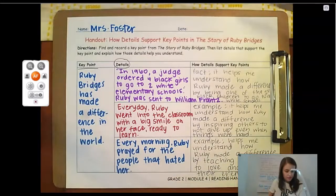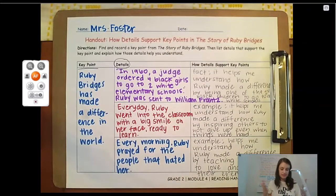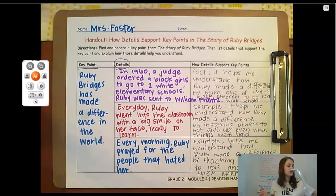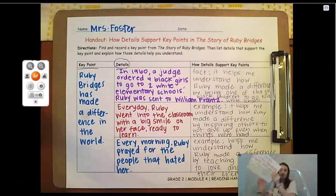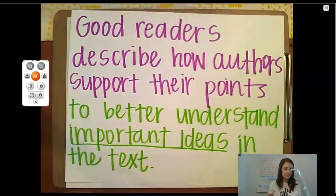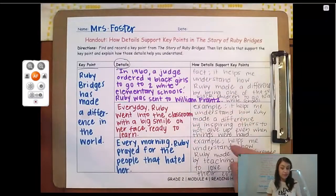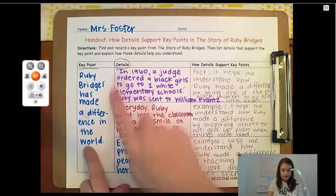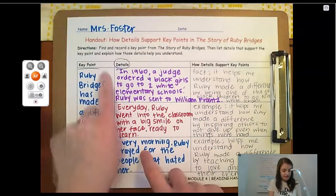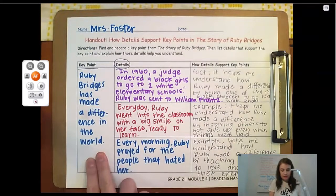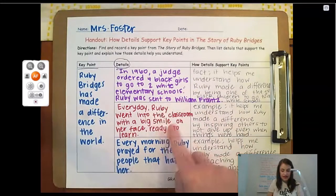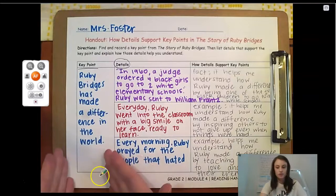So what did we do today? Remember that good readers describe how authors support their points to better understand the important ideas in the text. The important idea in the text was that Ruby Bridges has made a difference in the world, and I needed to find three details that supported or provided evidence for this key point, then explain how these details help us understand how Ruby made a difference. Thank you for watching both videos today — I know you're going to be ready on Wednesday to do this on your own. Have a great day!